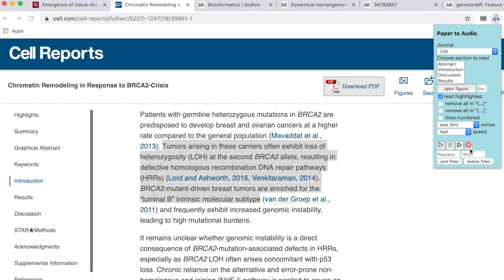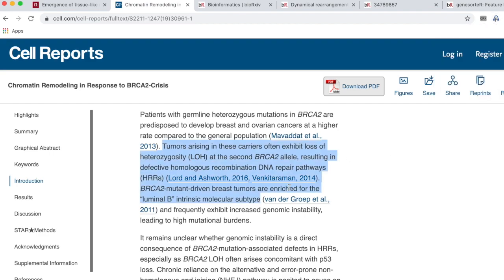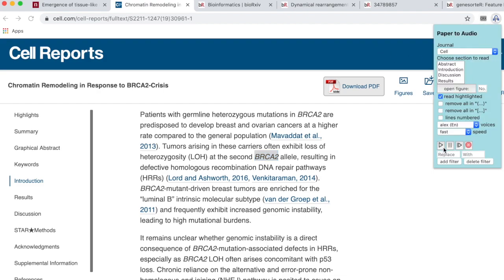The app is pronouncing BRCA2 in a way that I don't usually pronounce it. So I'm going to add a filter to replace BRCA2 with the more phonetic sounding usual pronunciation — replacing it so that BRCA sounds more natural.